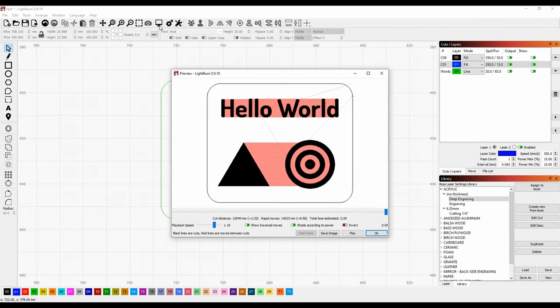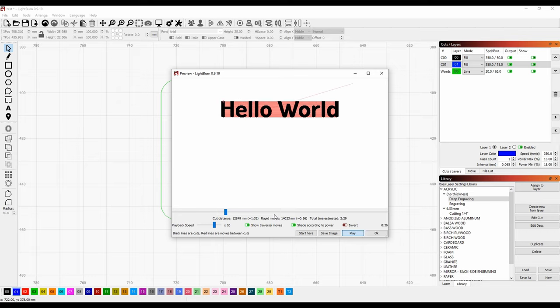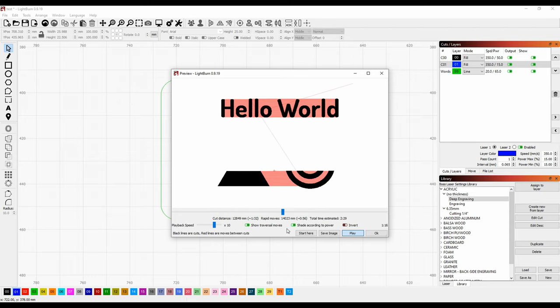Now when I run the preview, everything shows as engraving and cutting, and if I hit the play button, it will even go through what it's going to do. In the preview, black lines are cuts and engraves, and red lines are travels.